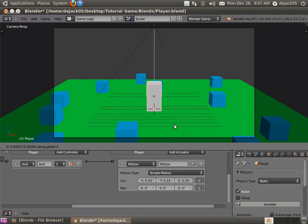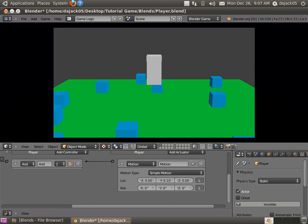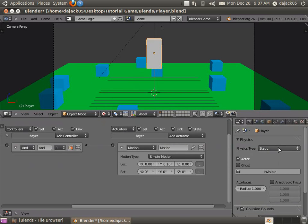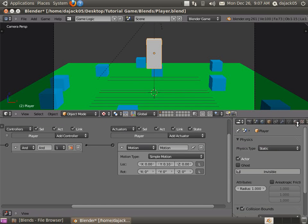Alright, so go ahead and we'll drag our guy up a little bit so he can fall. Because right now he just kind of hangs out up there. In the real world, of course, he'd fall. So what we're going to do is go in here in your little properties tab with your player selected.